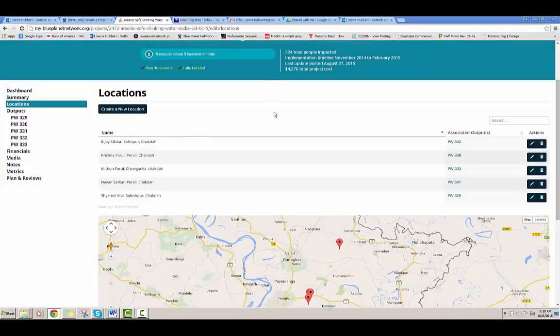I'm going to go ahead and cancel it. And that is the locations page. Please let us know if you have any suggestions or comments about it — we'd love to hear it. Thank you. Bye.